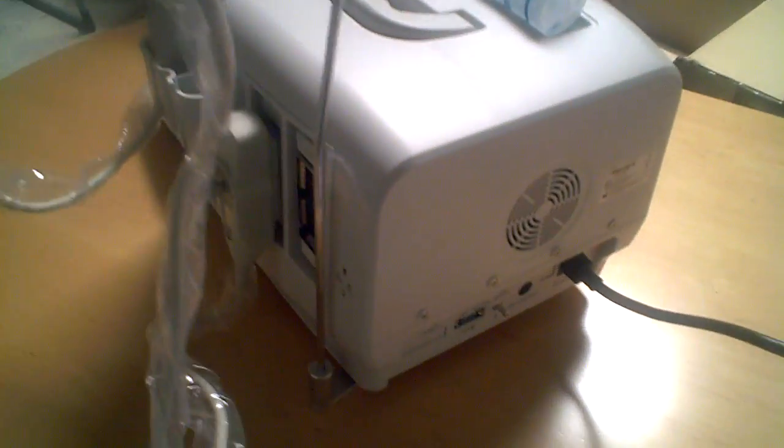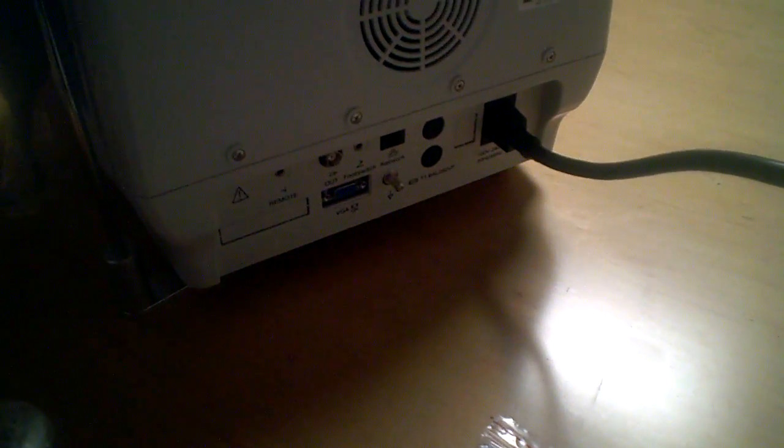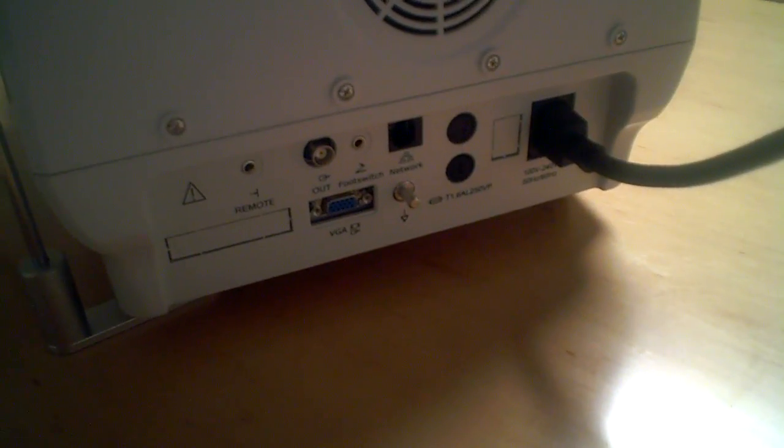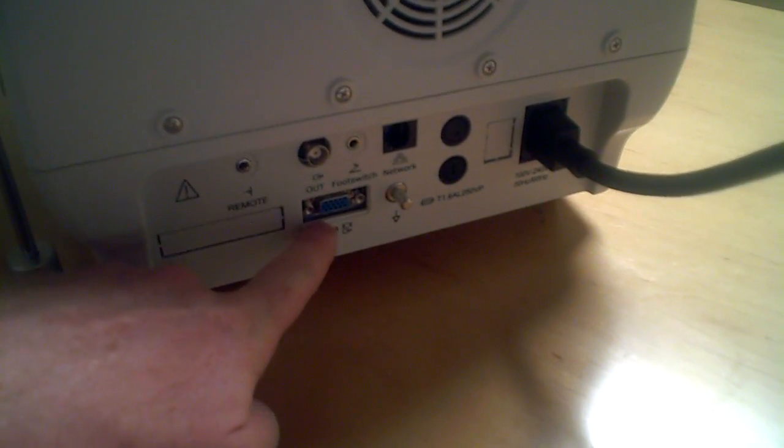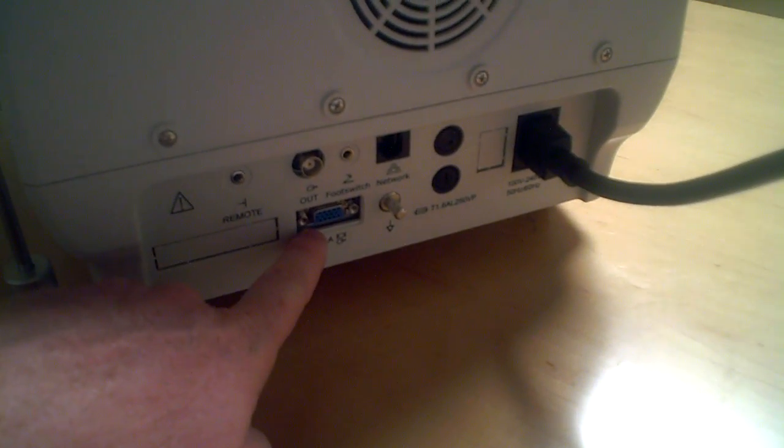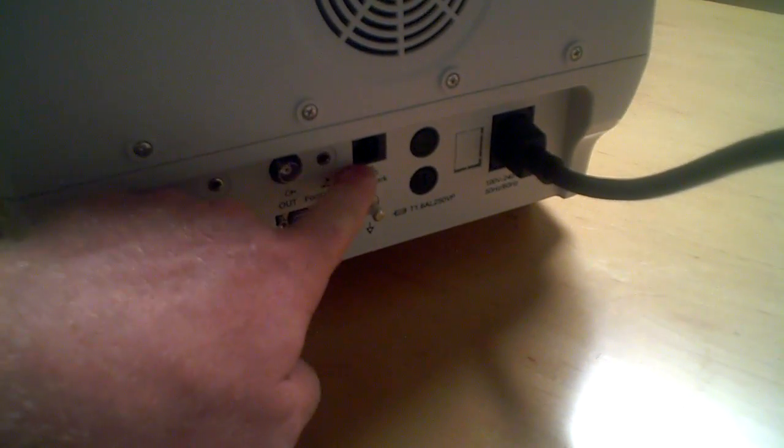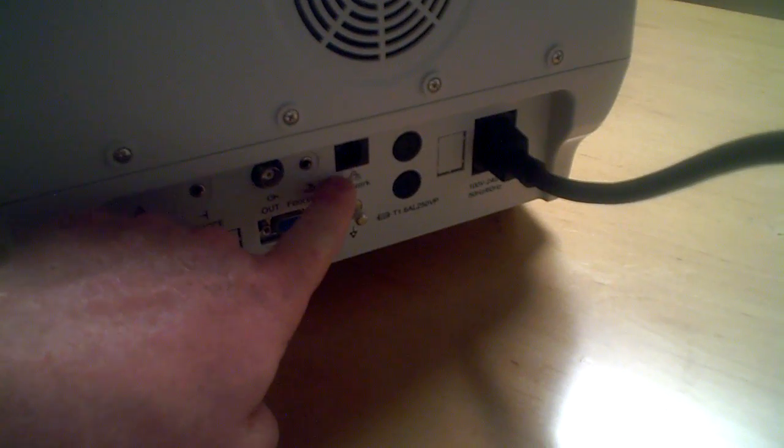As we pan around to the back side, you can see the network capability. It does have a VGA hookup for a screen. It enables you to network.